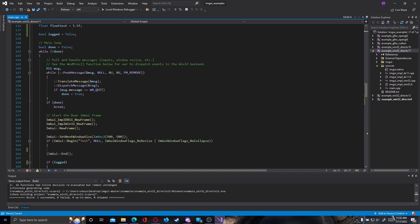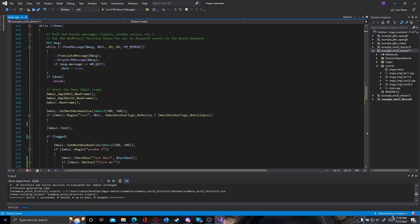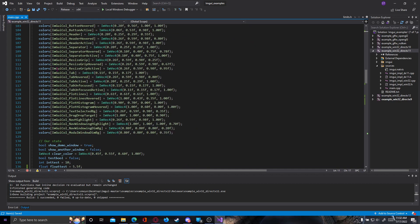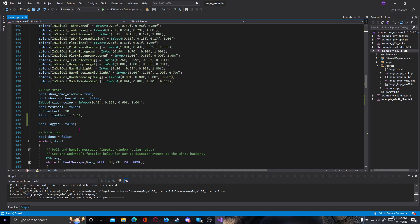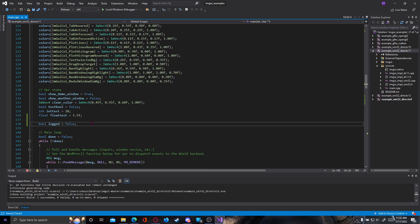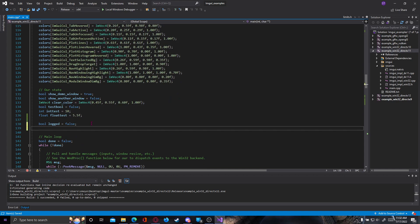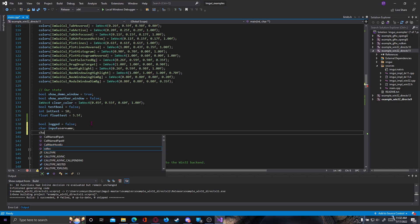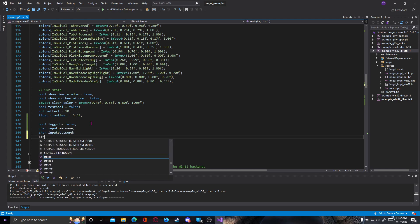Going back here where our defines are, we have to define four things. We have to define two chars that will hold our inputs and two strings that will have the input we want to check, so the answer, the correct answer. Let's create a char named input username and a char named input password.